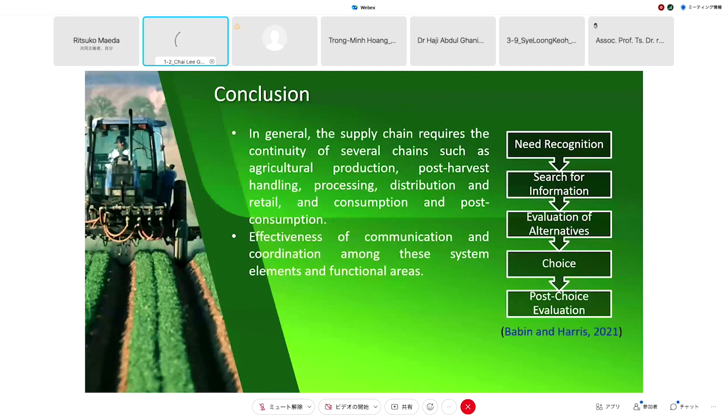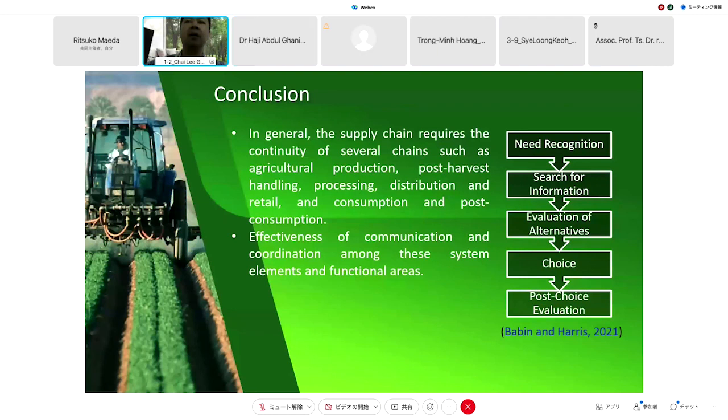In conclusion, we can create a more effective system — not just for the whole supply chain but for the communication system. Thank you very much. I open the floor for questions.